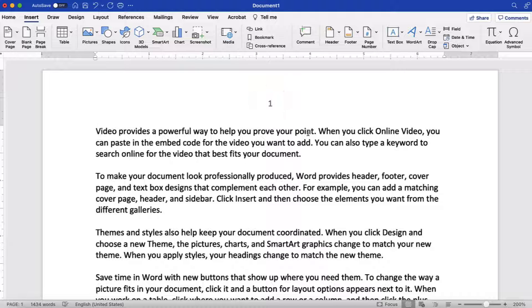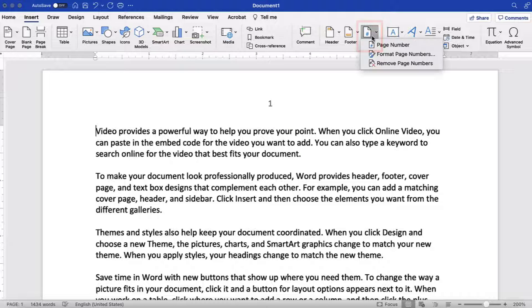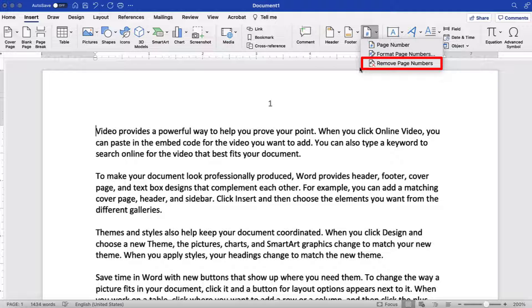If you want to remove the page numbers, return to the Page Number button and select Remove Page Numbers from the drop-down menu.